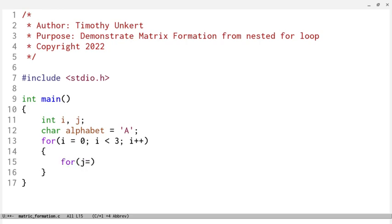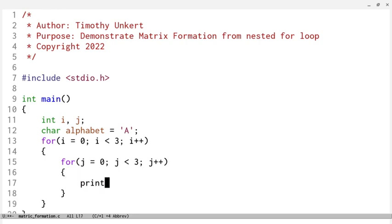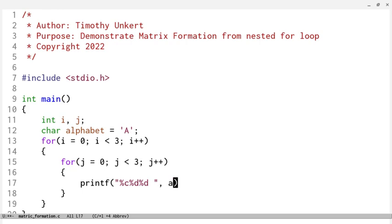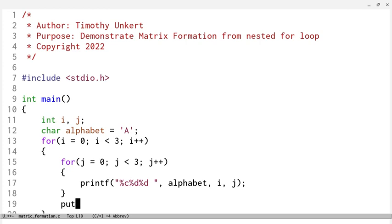We'll say for j equals 0, j is less than 3, so it'll run when j is less than 3, and j will increment up through its for loop. What we're going to do is use a printf statement, and we're going to pass in our character A, pass in our integer i, and also pass in our integer j, and then we'll leave a space. So we'll have alphabet, i, and then j. And at the end of each cycle in the larger for loop, we're going to use putchar to put a new line, so we'll go down to the next line.